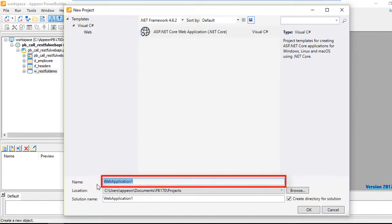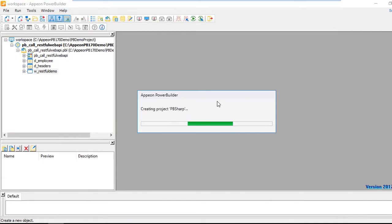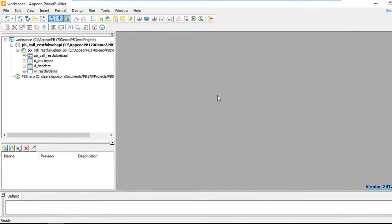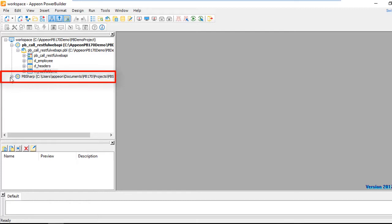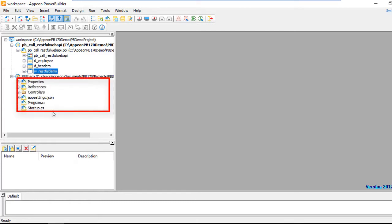We're going to change the application name here to PB Sharp. You can see the project being created, and there you have a new target. The PowerBuilder IDE has actually written for us a new C# application — a web service that's going to be deployed to IIS.